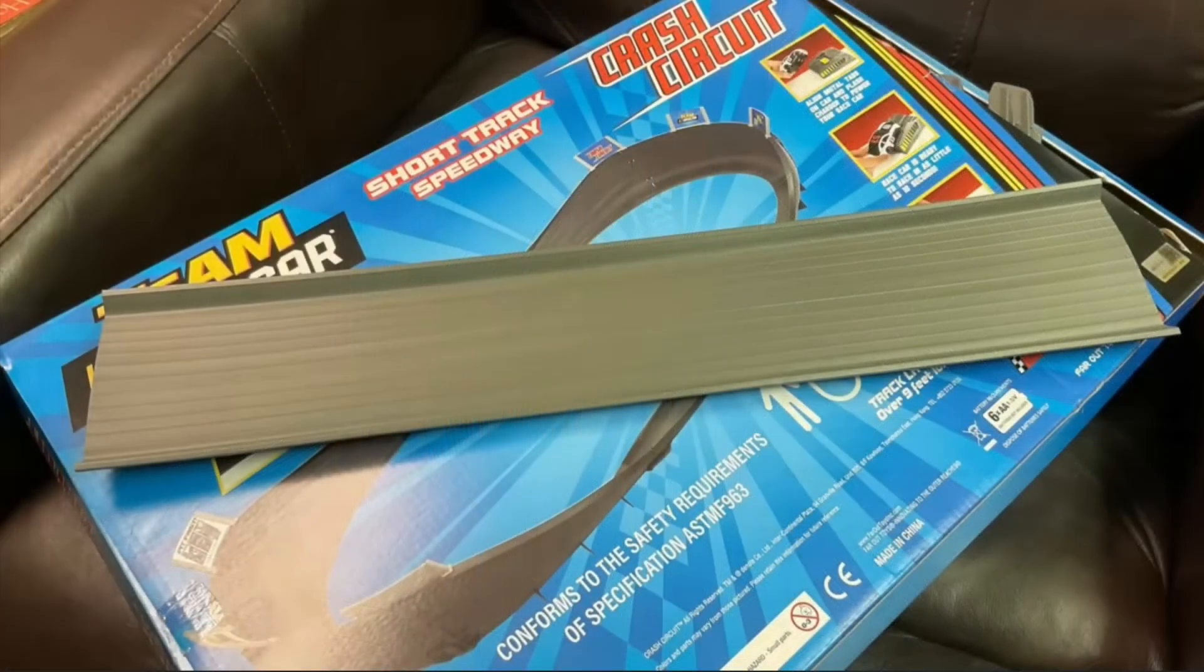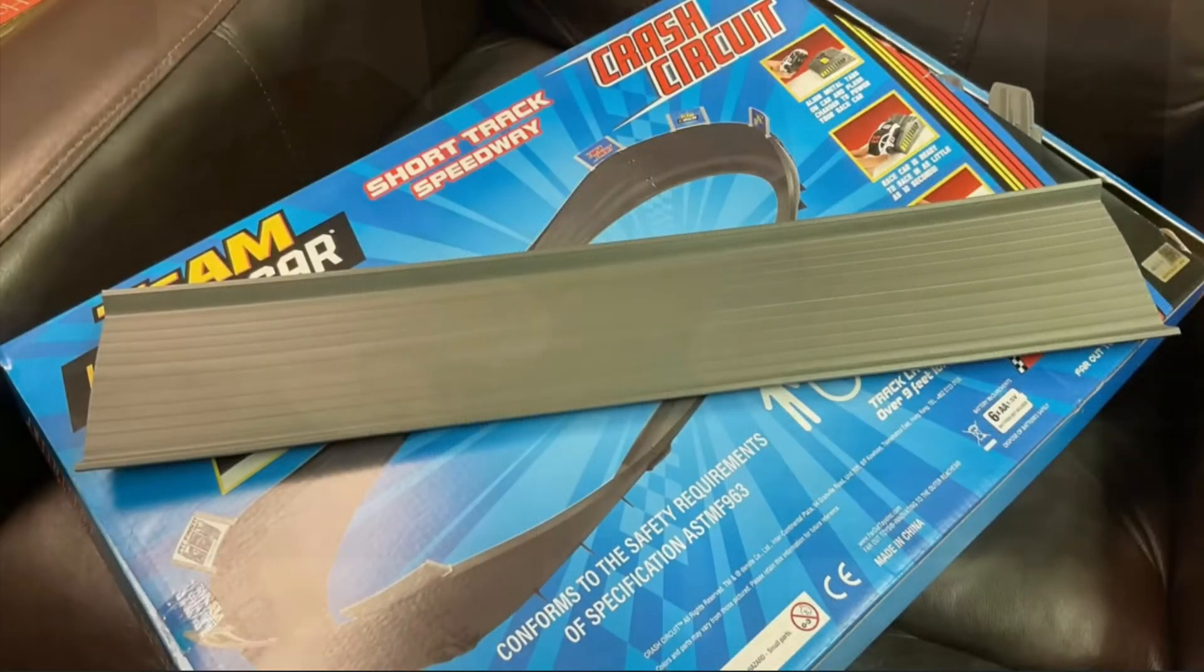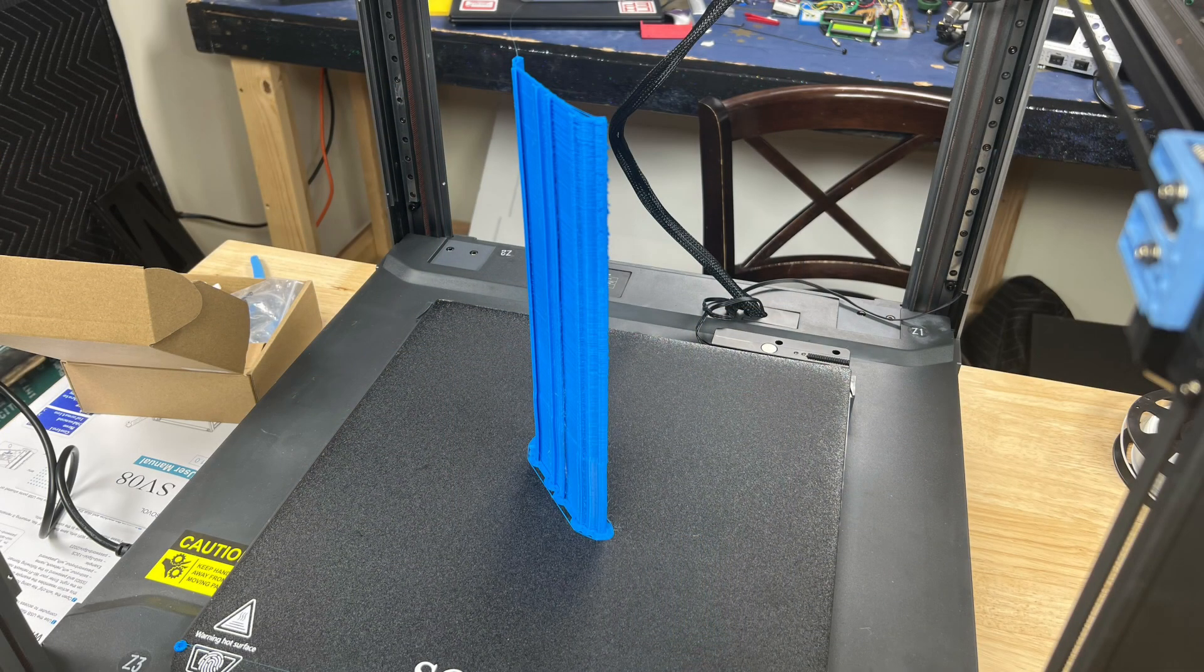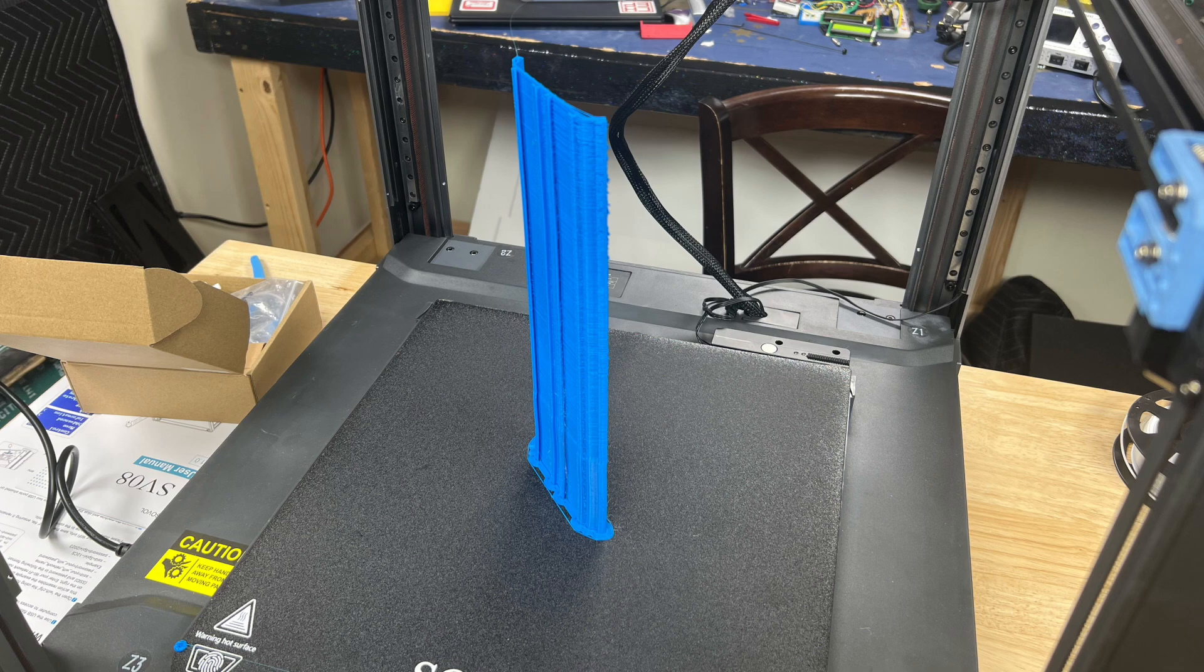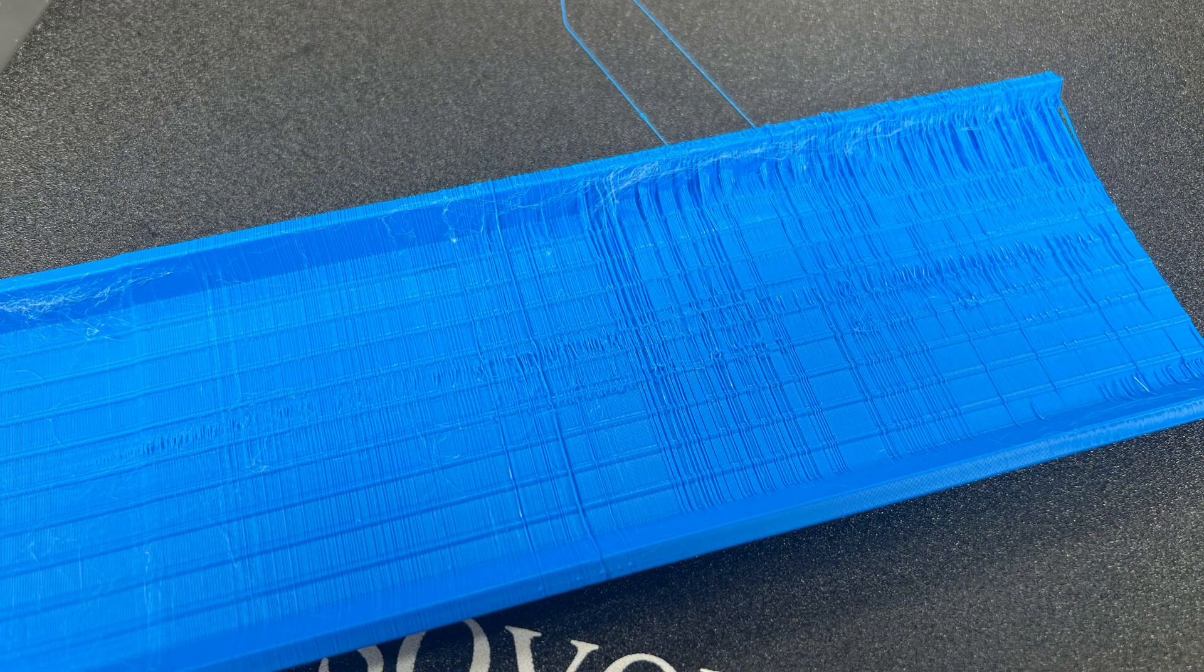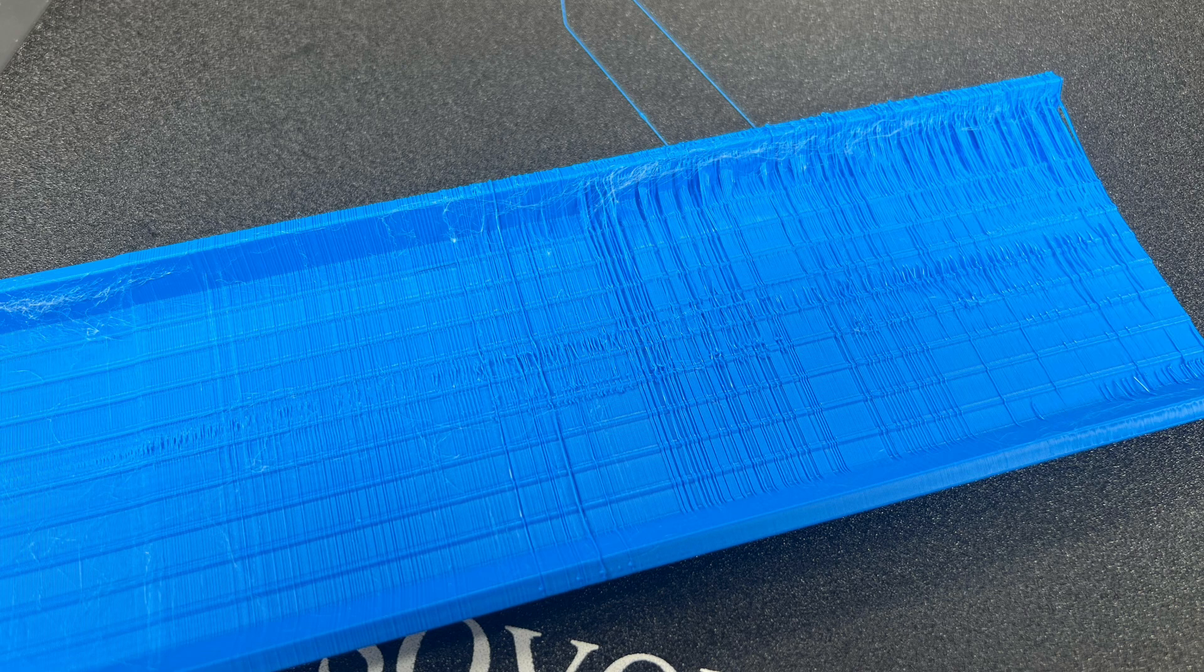In a previous video I took a large Hot Wheels track that I couldn't find anywhere and I scanned it in so I could reproduce it and print it. And I wanted to print it on this big printer back when I released that video. And my thought was this isn't a bed slinger so I don't have to worry about it moving back and forth, but I still got terrible quality at the top of the print.